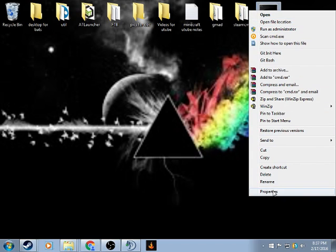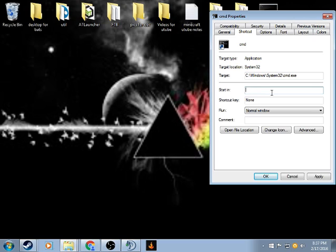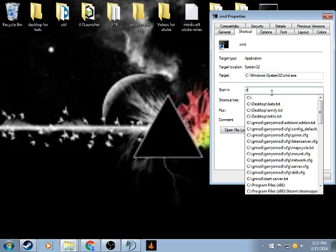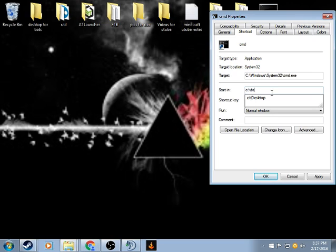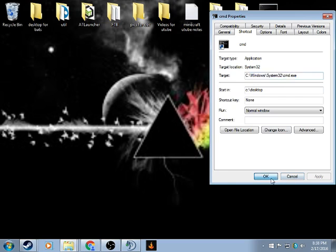You want to do properties, and then you want to do start in, and then it's usually going to be C colon backslash and then whatever folder you had the files in. This is why it's easier to have all your batches in one file, that way you can just do apply.